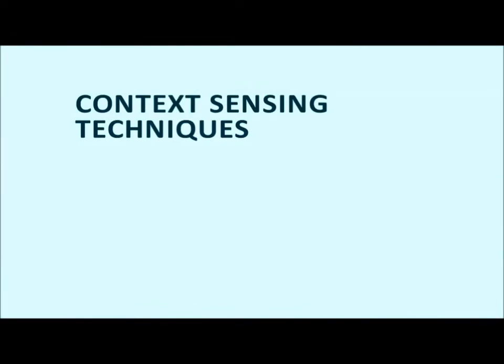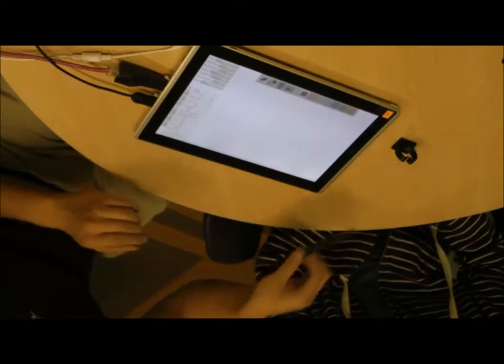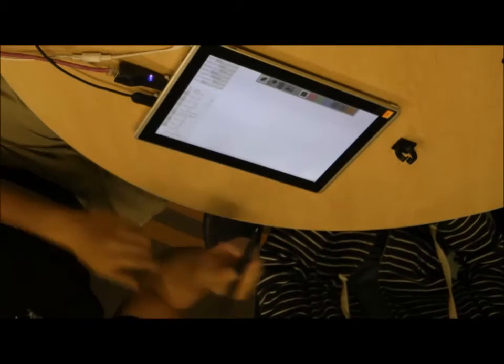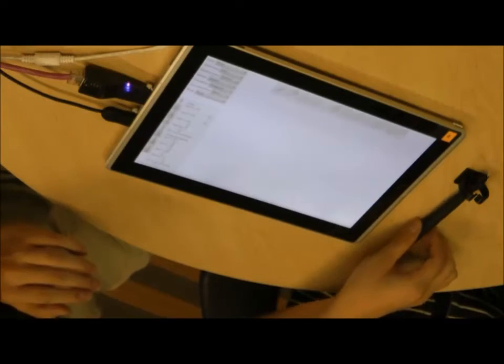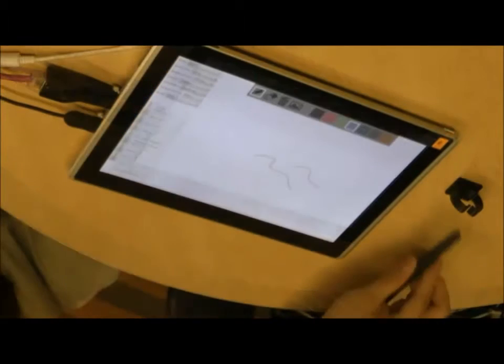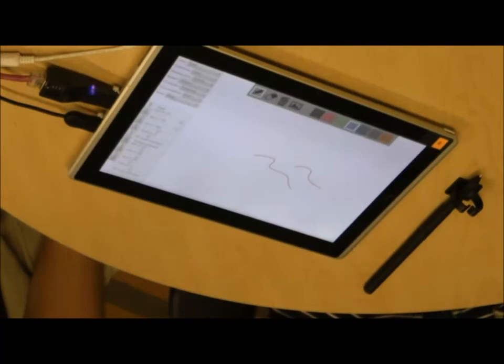Several of our techniques employ the sensors for contextual sensing tailored to pen computing. For example, picking up the pen brings up a palette with all the pen tools. The palette fades when the user puts the pen down.